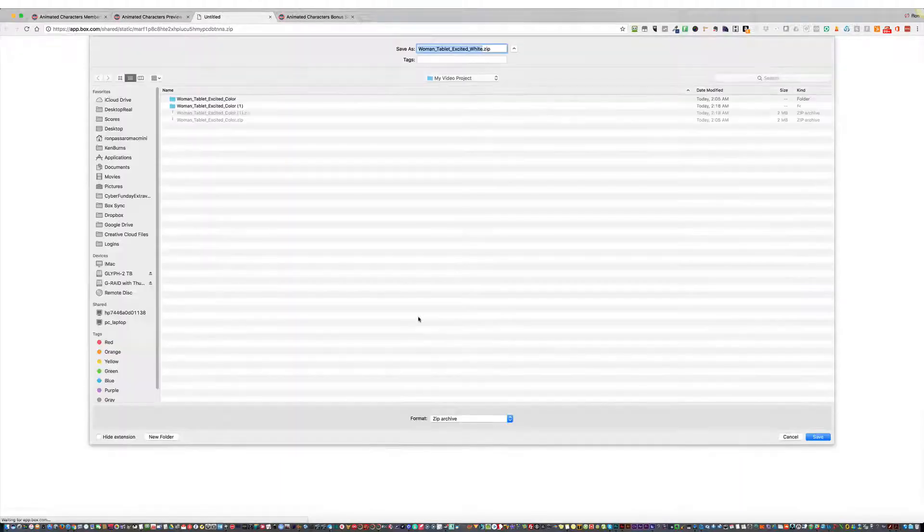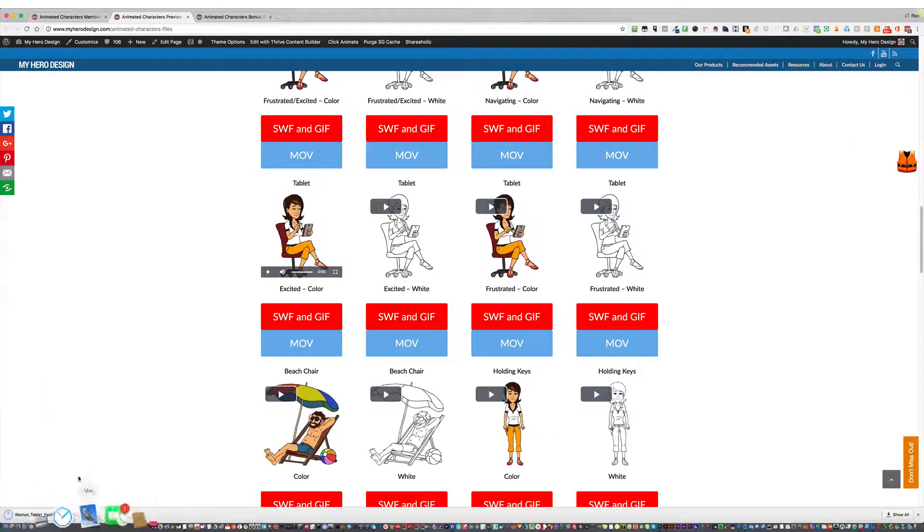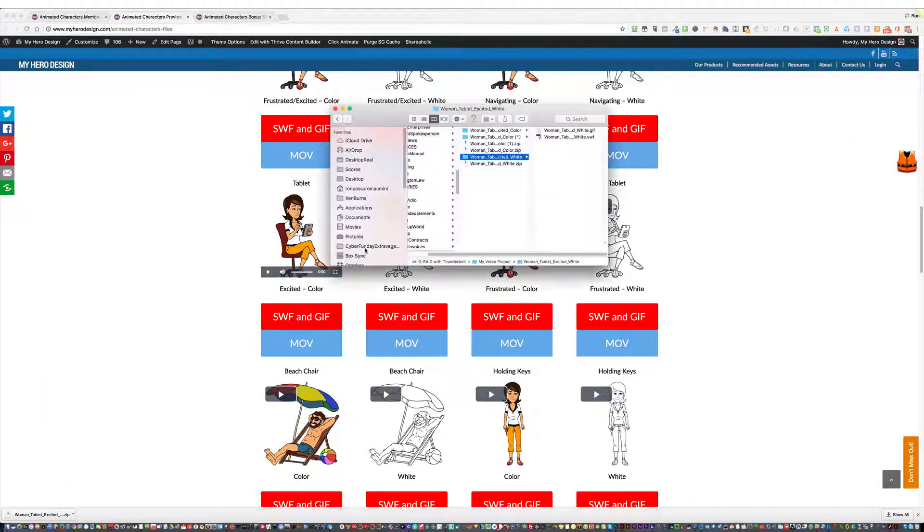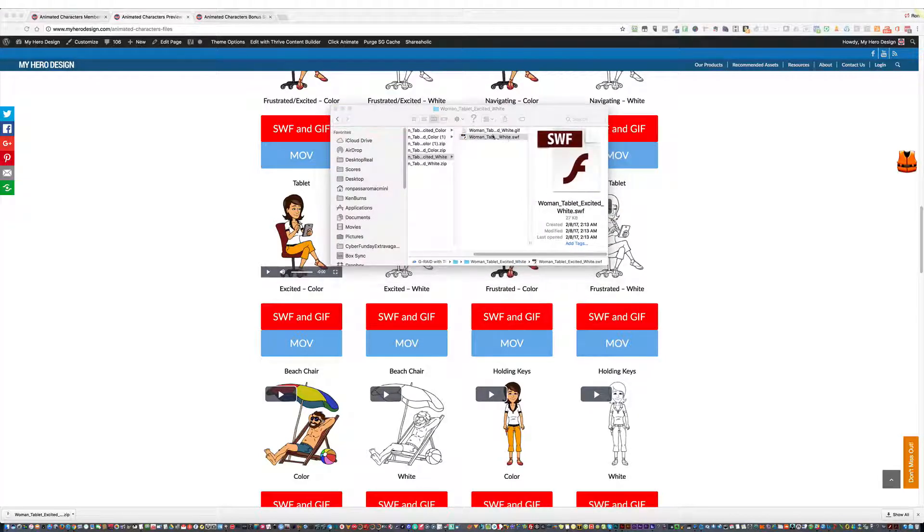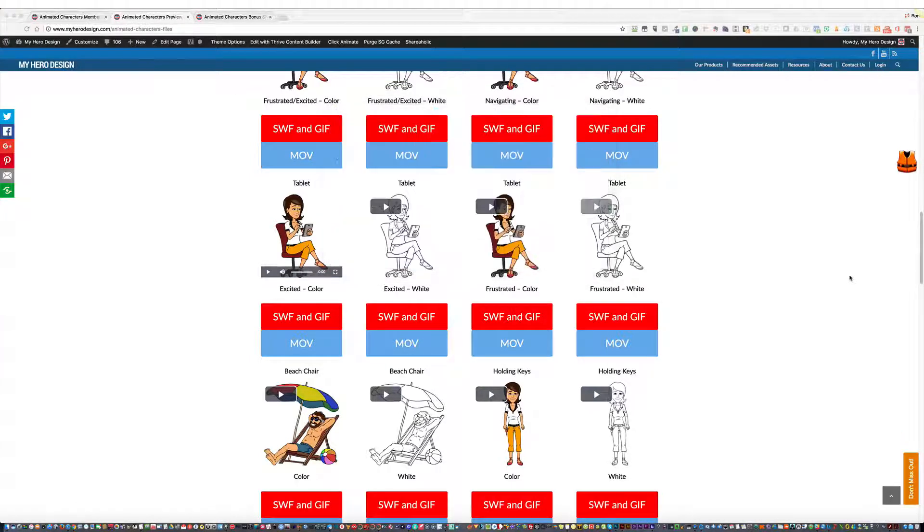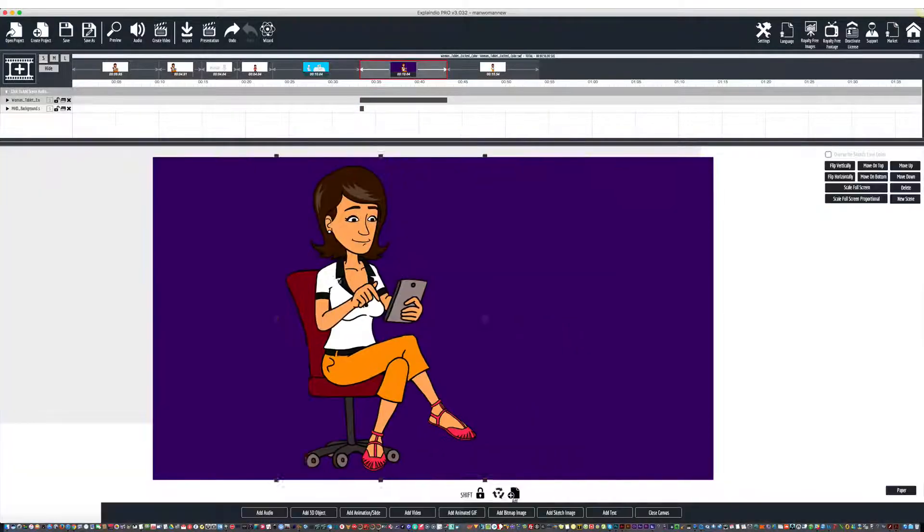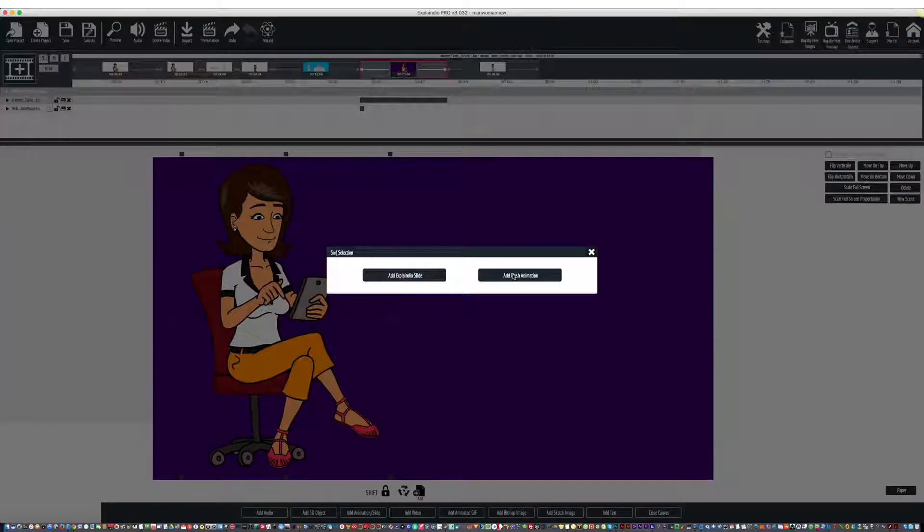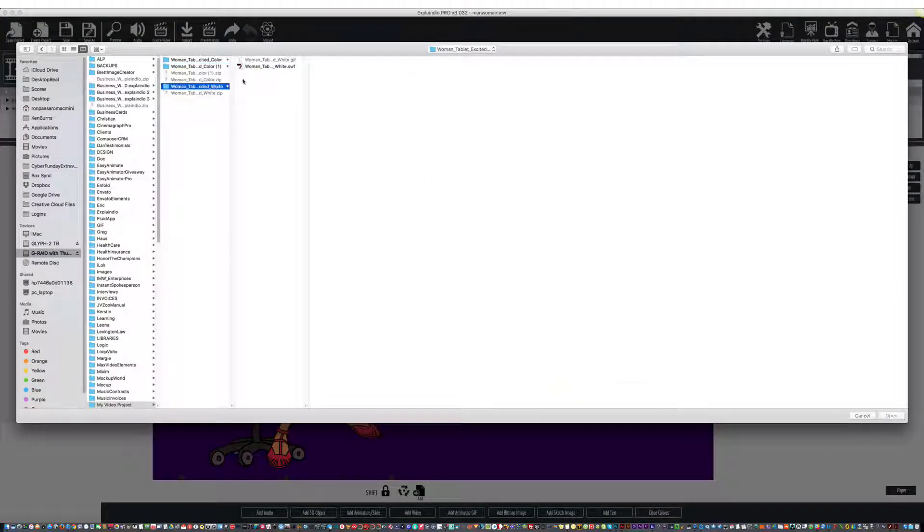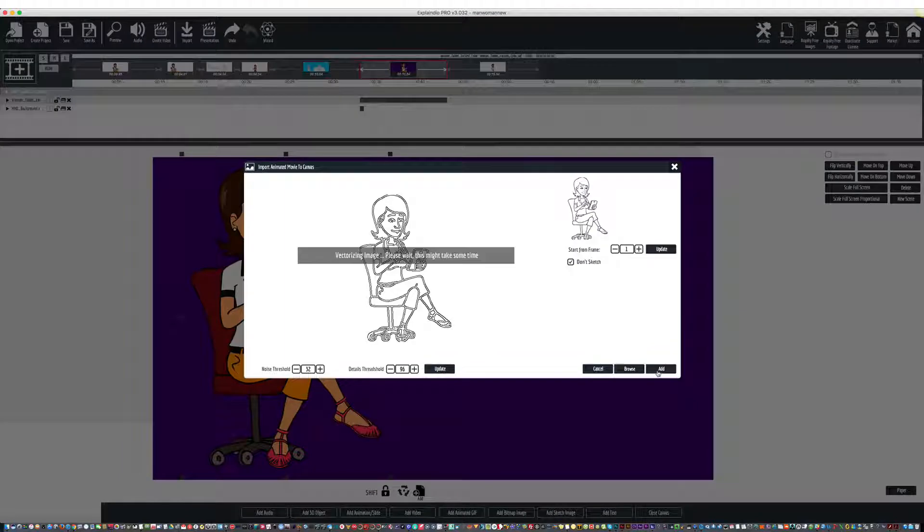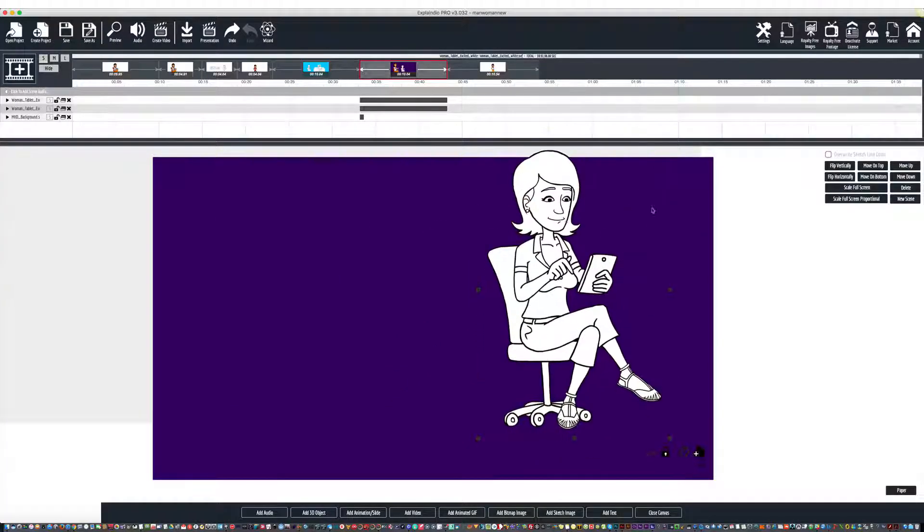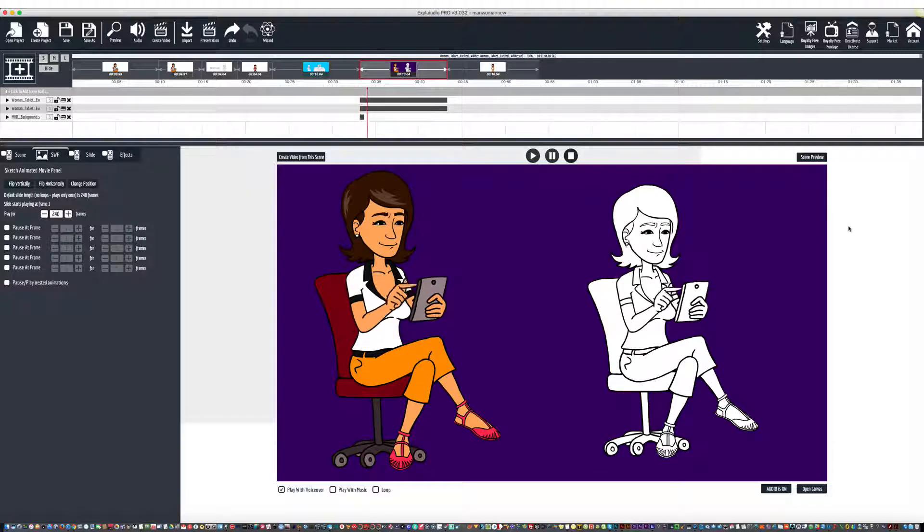I have this folder, my video project. I'm going to download the white one. And I'm going to just open that folder. You can see now I have my white SWF and GIF ready to go. I can go right to Explaindio. Open canvas. Add animation slide. Add flash animation. And here we are. How cool is that?